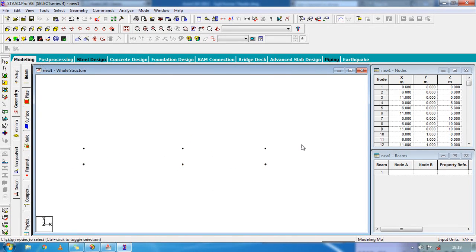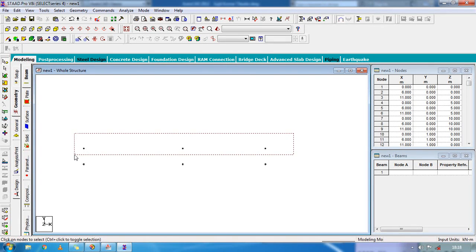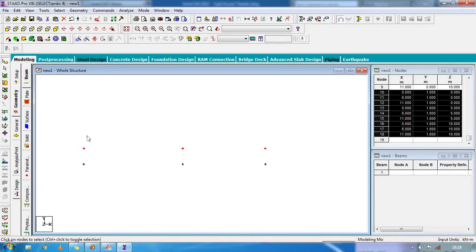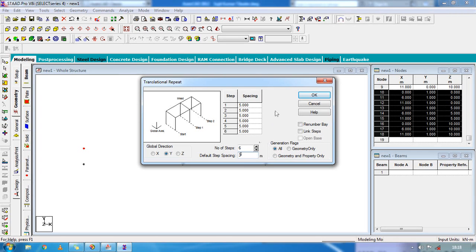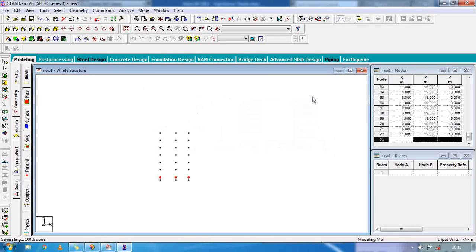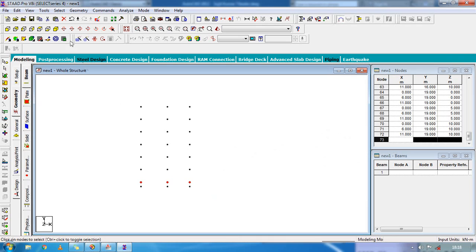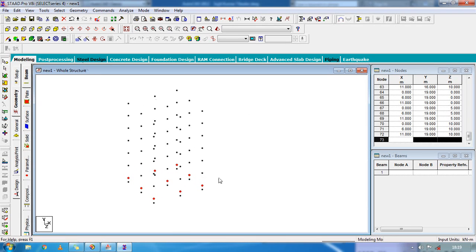For 6 stories we have to create 6 steps. Select the nodes and go to repeat. You can repeat in X, Y, and Z direction. We are going to create in Y direction — number of steps will be 6, for 6 stories. Space will be 3.3 meters, or simply 3 meters. Select OK. Now you can see all the nodes are created.